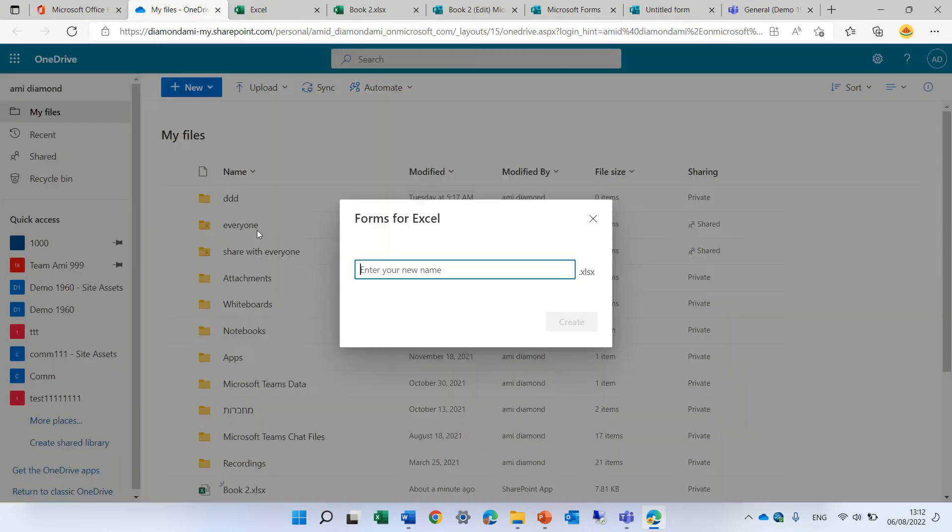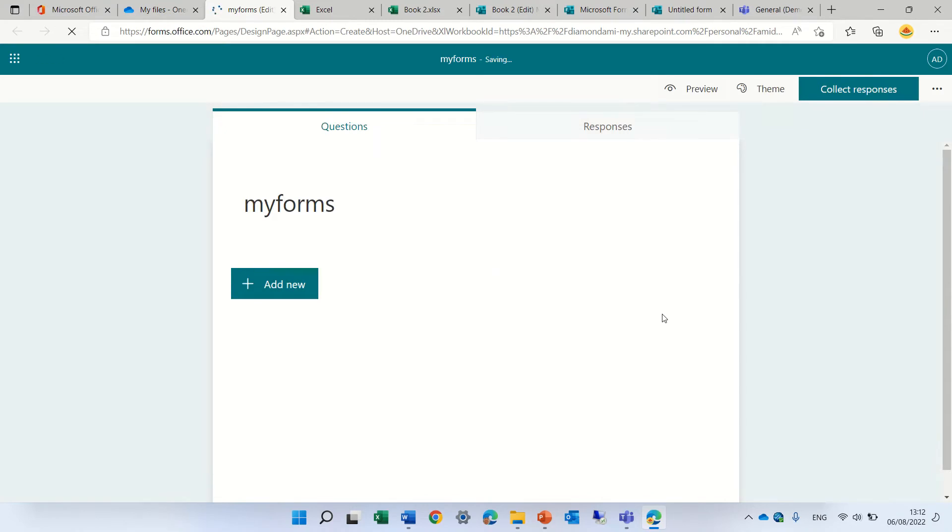It will ask us for a name. Let's call it 'My Forms'. It will create it with that name, store it in OneDrive, and then we can start working.